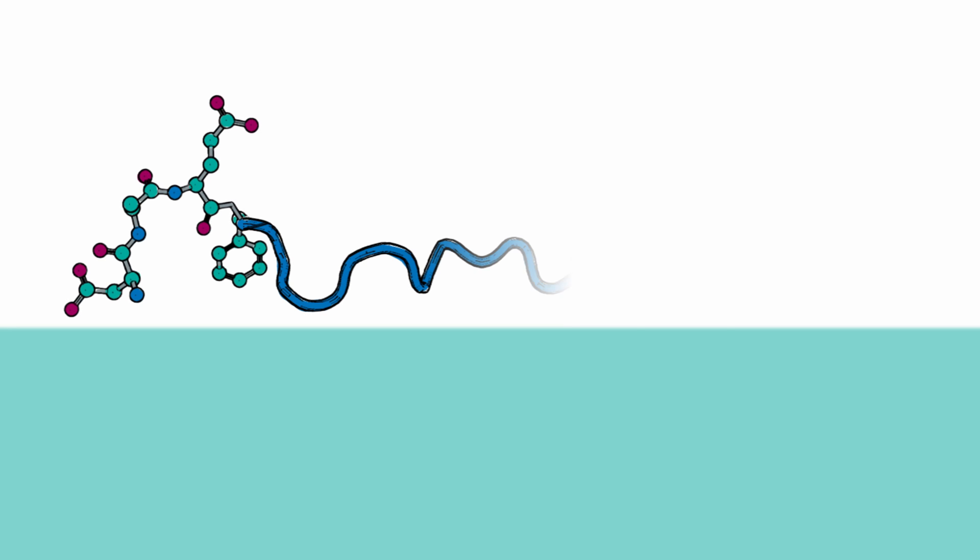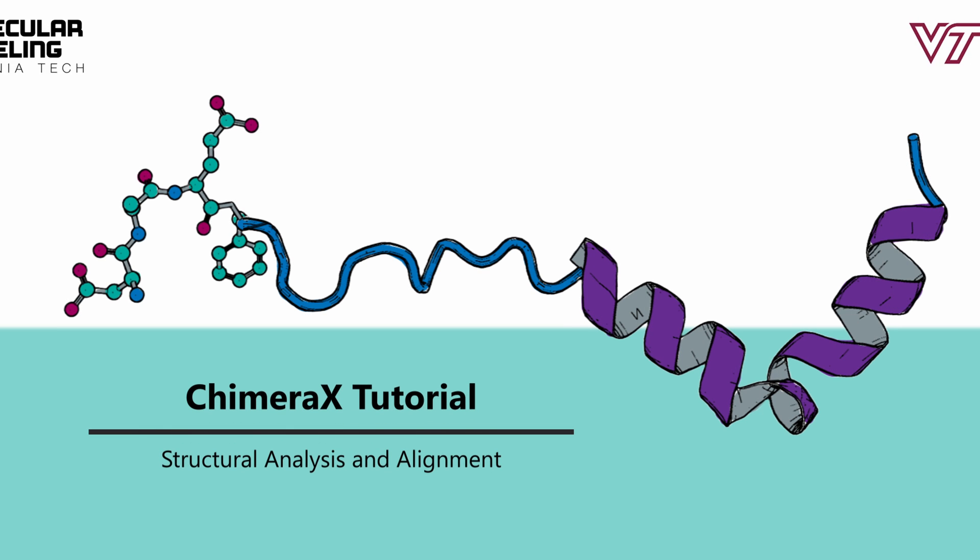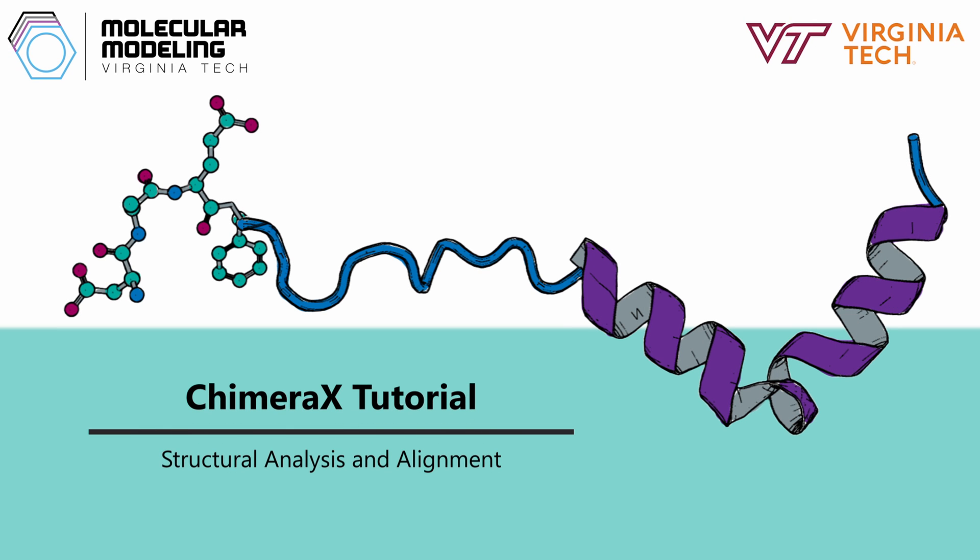This video is brought to you by the Brown Lab at Virginia Tech. Hey everyone, in this video we're going to go over how to use Chimera X for structural analysis and alignments.